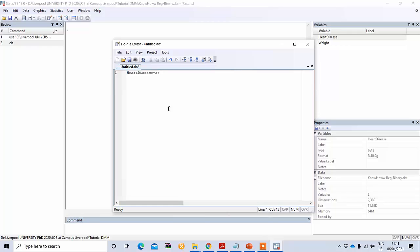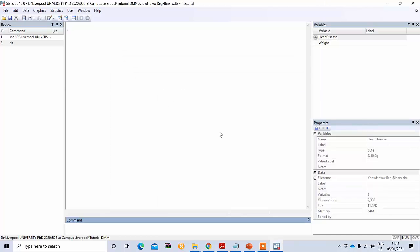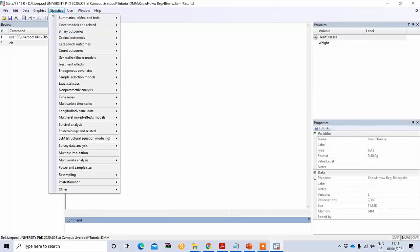Since our dependent variable has two groups as a categorical variable, we need to run binary logistic regression. To run binary logistic regression, you need to go to Statistics.